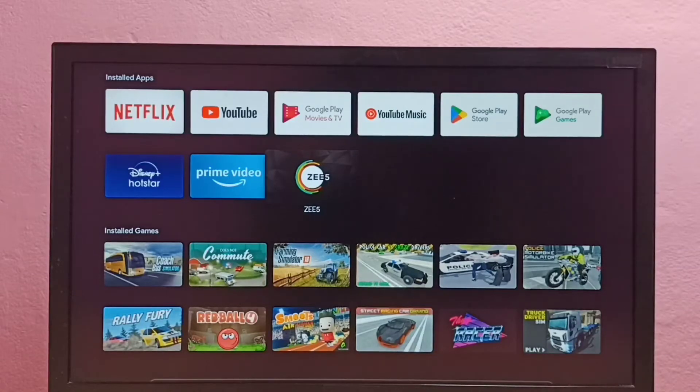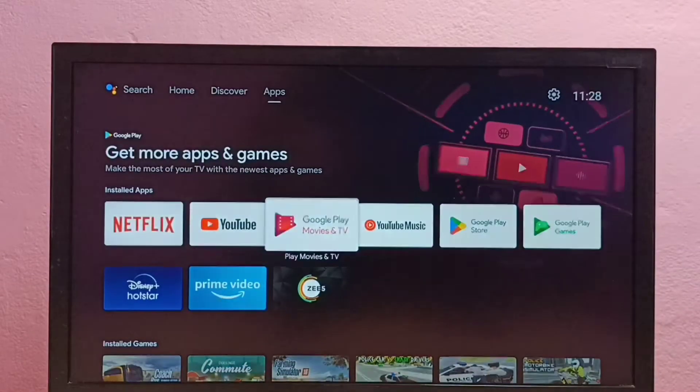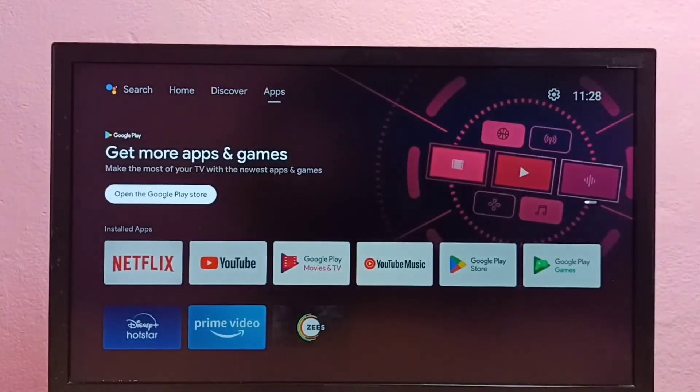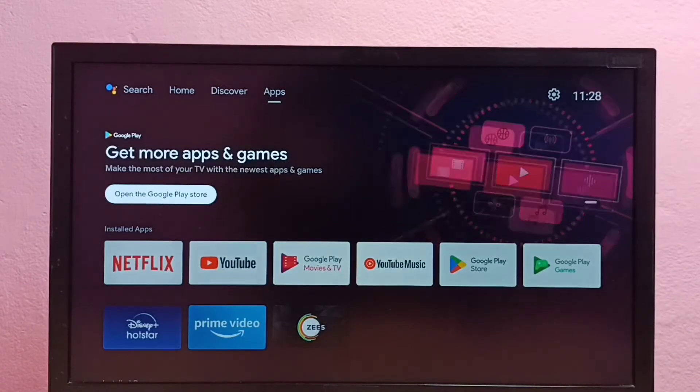Hi friends, in this video I will be showing three methods to uninstall an app in Android TV.